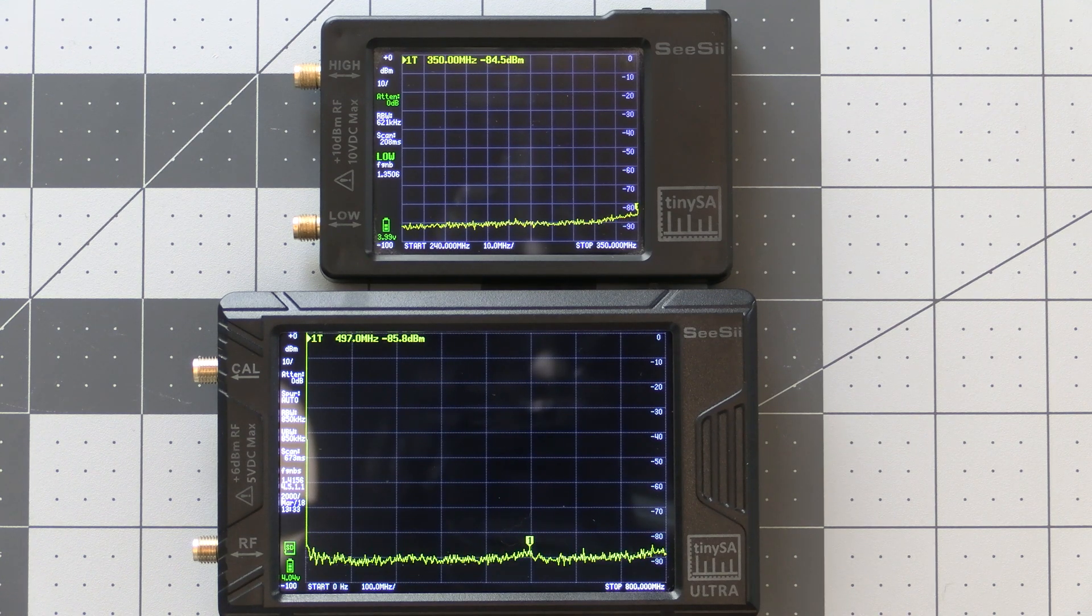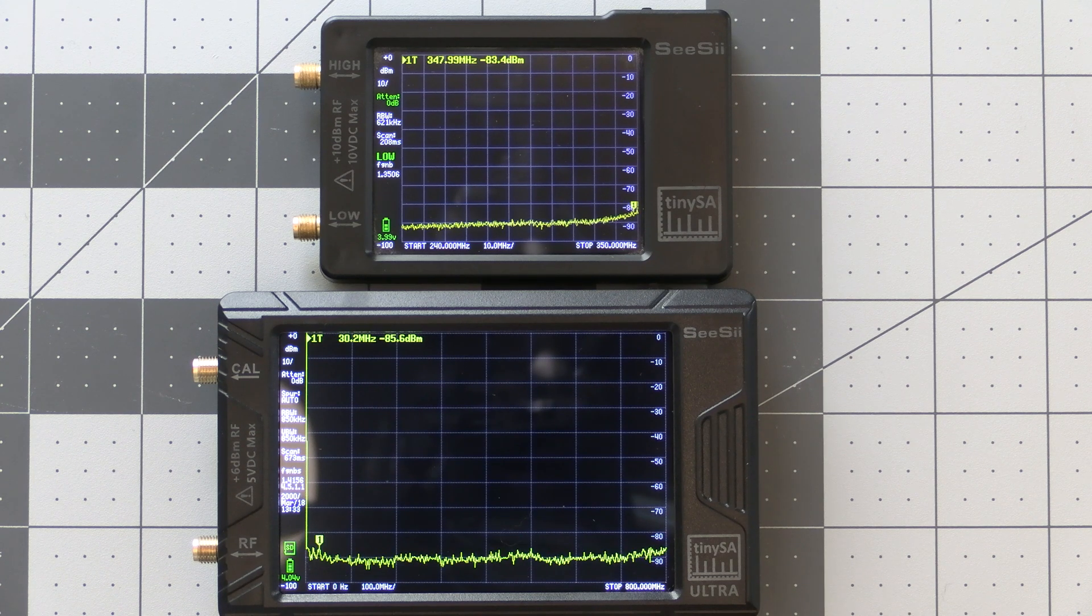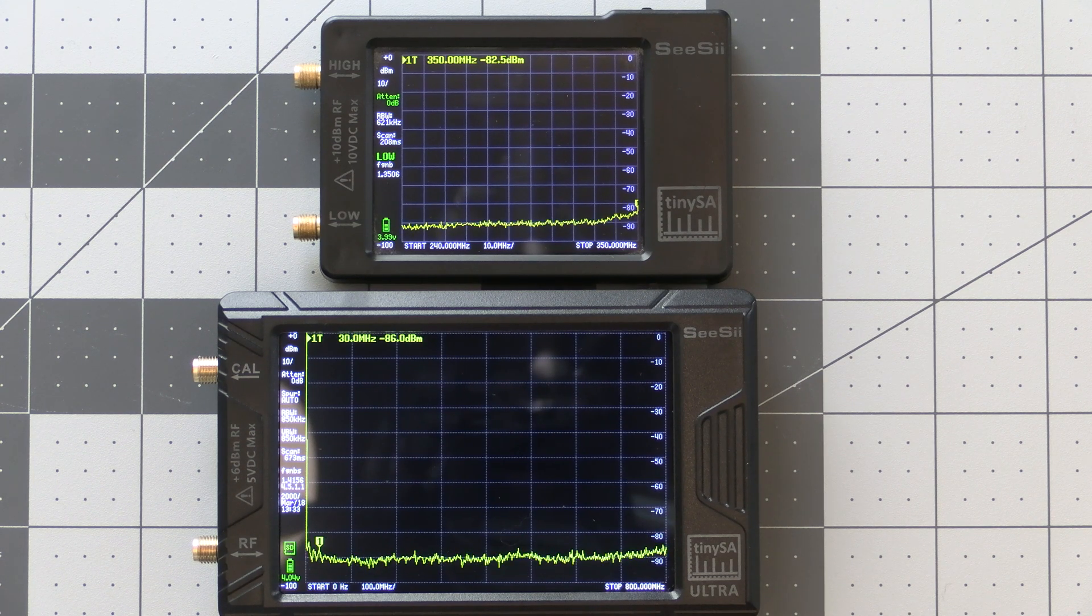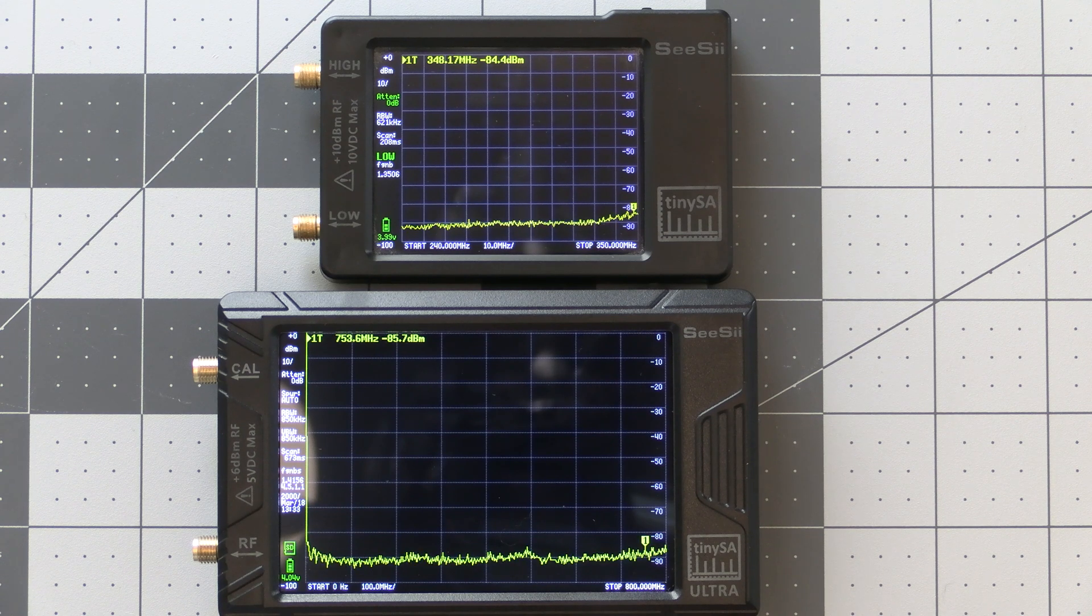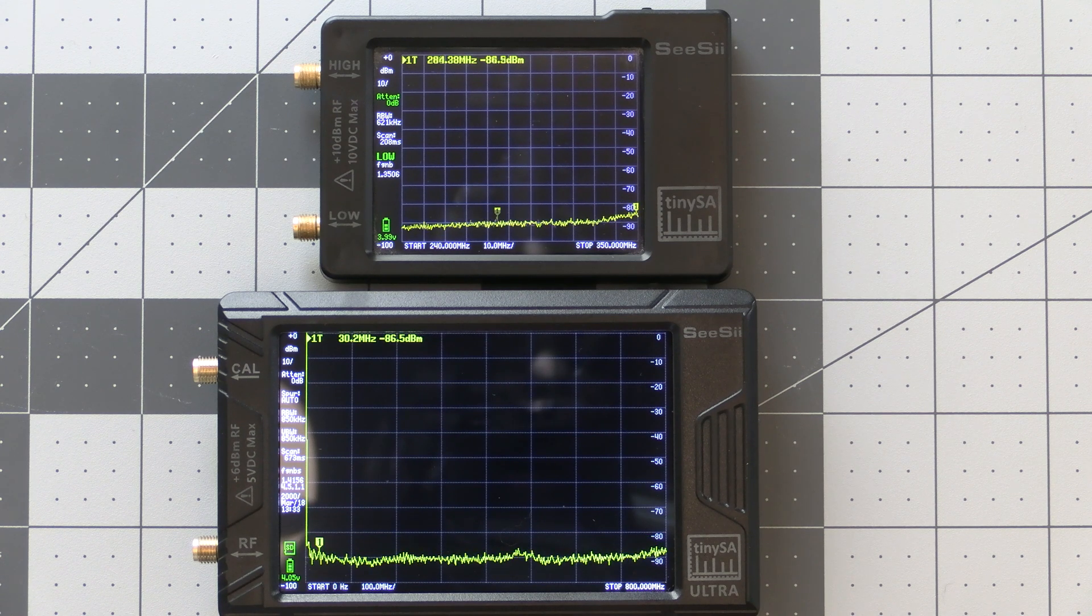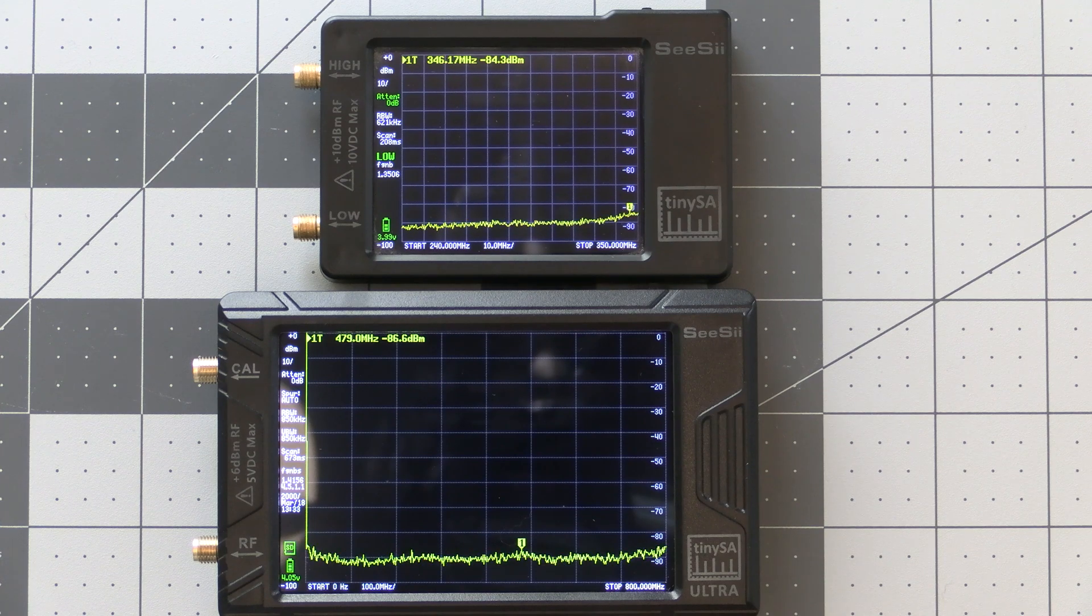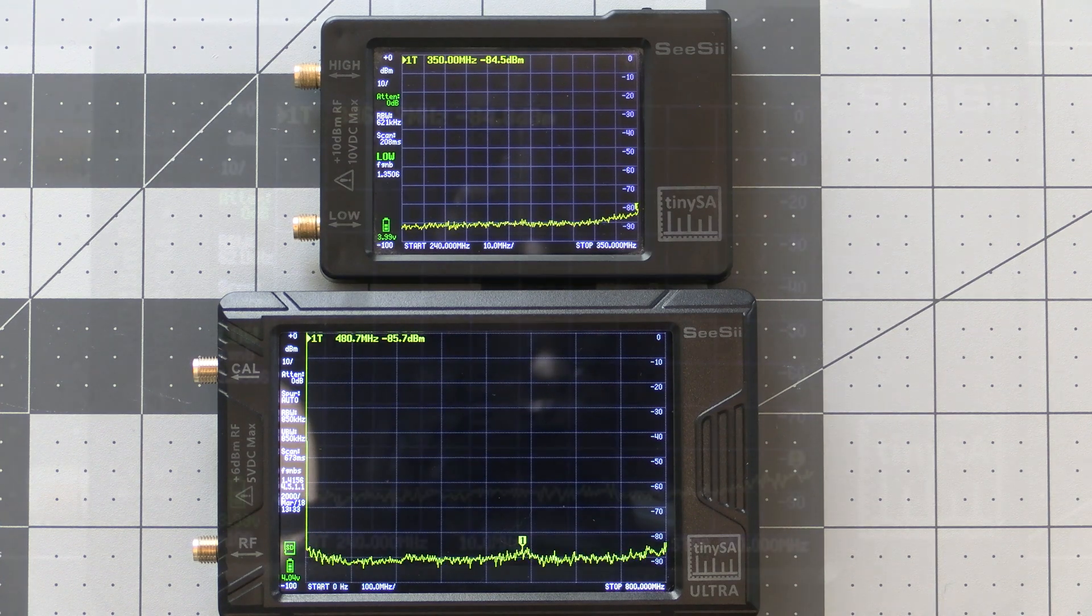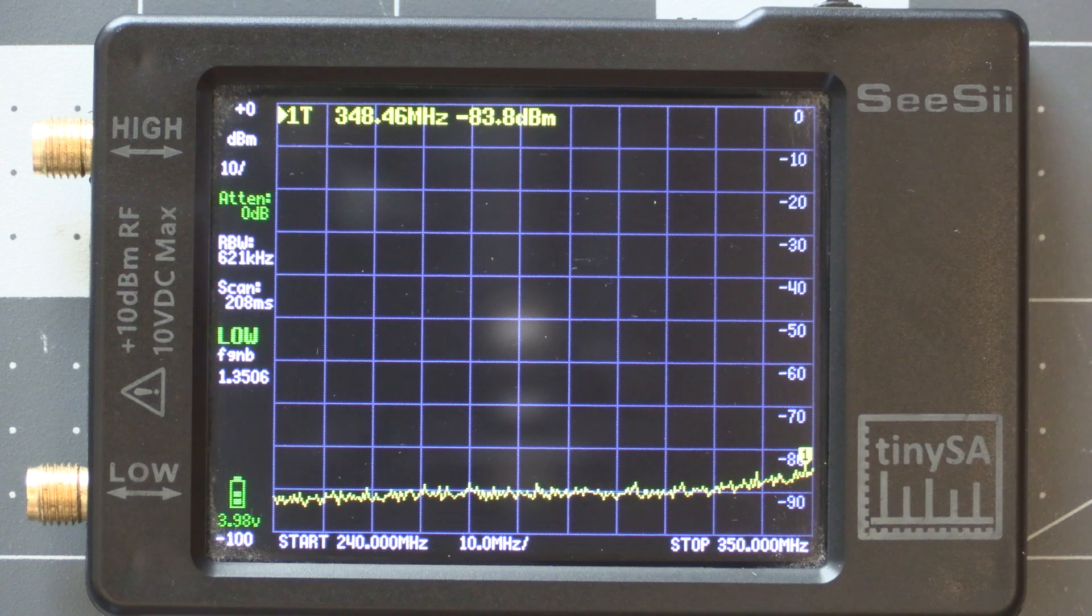Next will be the frequency range. The TinySA Basic covers 100 kilohertz to 960 megahertz, and the TinySA Ultra has an ultra mode that you can put it in that allows it to cover 100 kilohertz all the way up to 6 gigahertz.